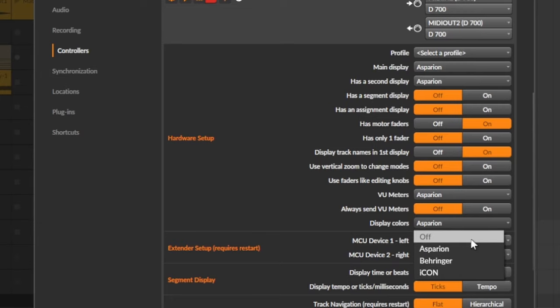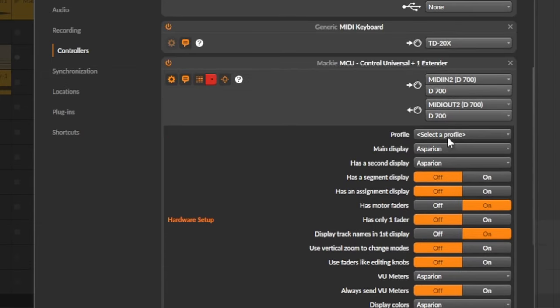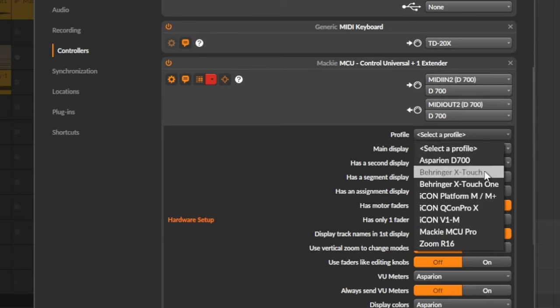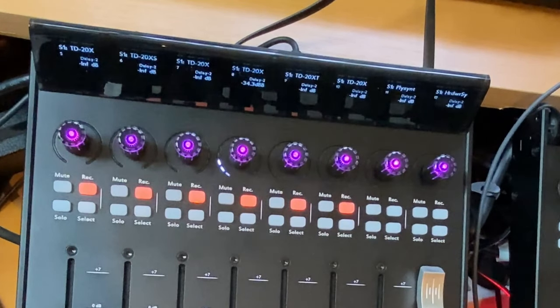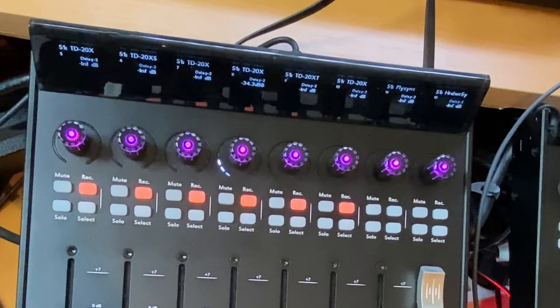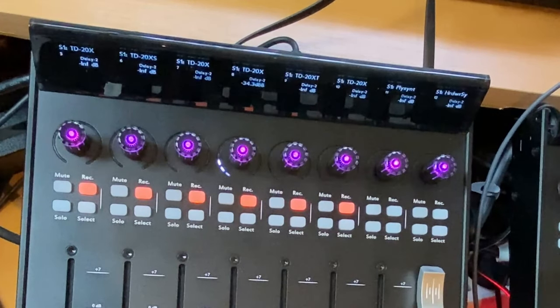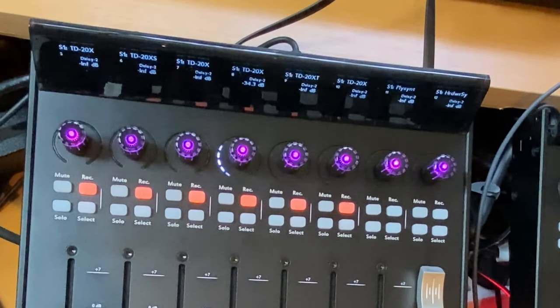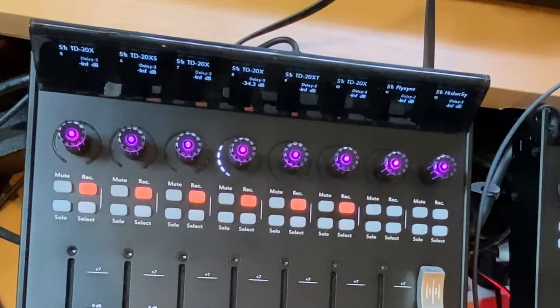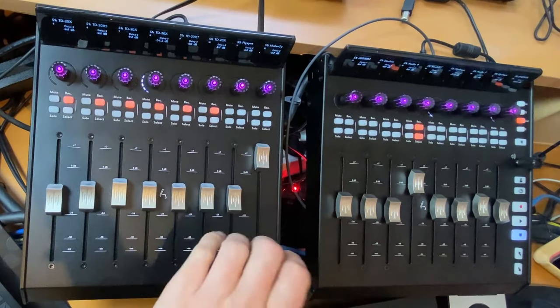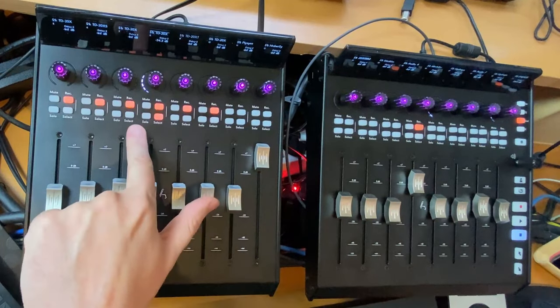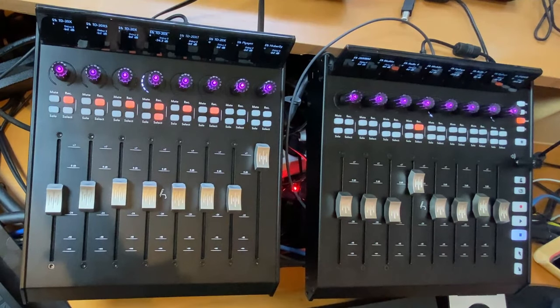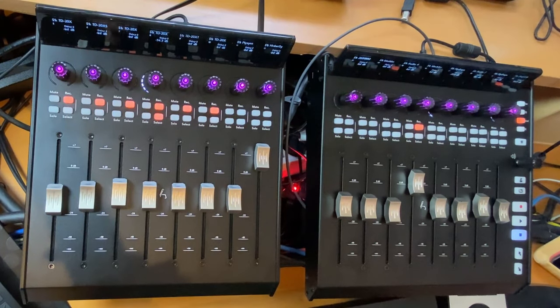And what else do we have? You can also activate display colors which speak now the Behringer protocol, the Icon protocol, and the Asparian protocol. And this is automatically configured if you use this drop down box. So for example, if you go to the X-Touch, you will see we will have this Mackie seven characters and the Behringer display protocol. But if I go back to Asparian it will configure everything ready for you.